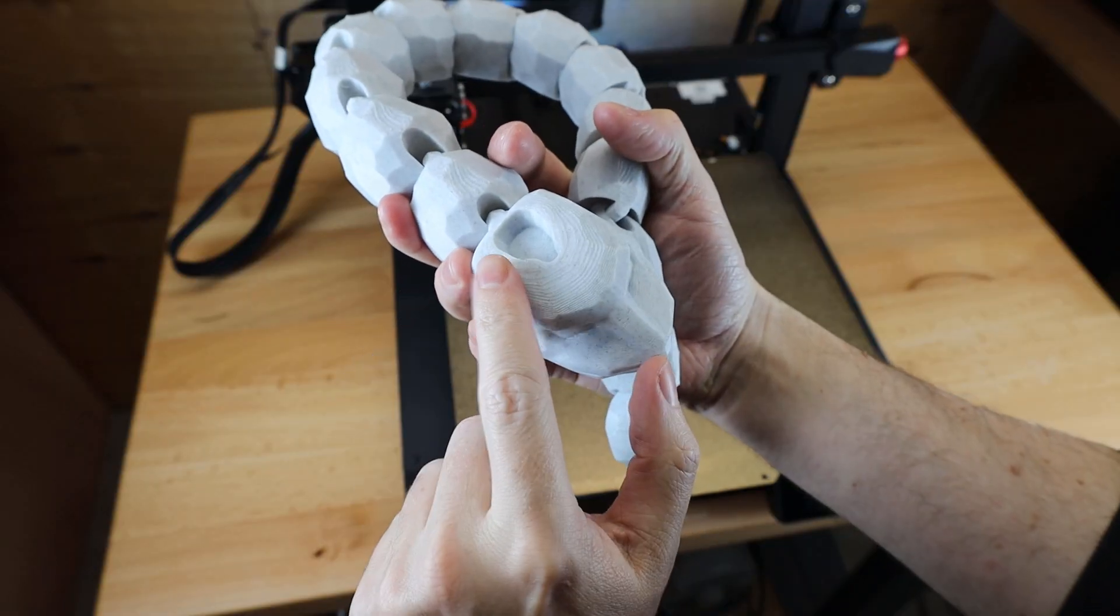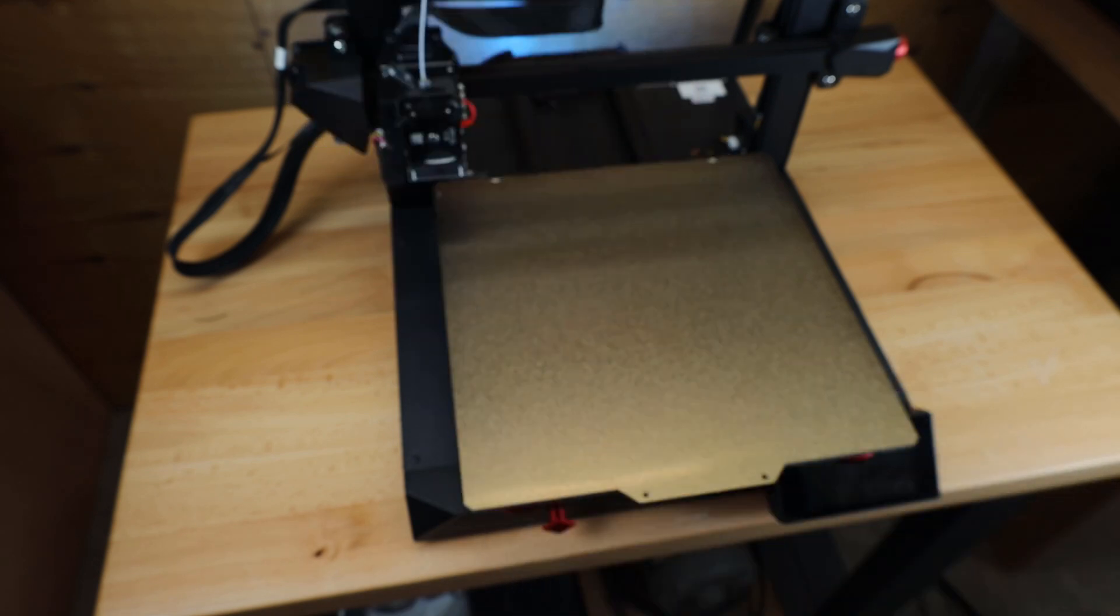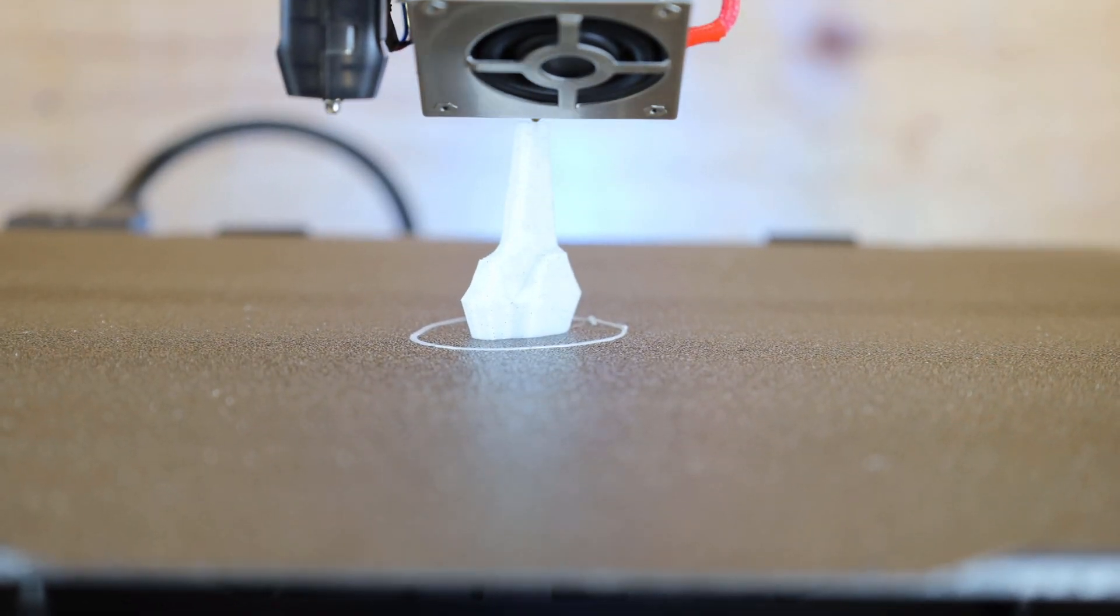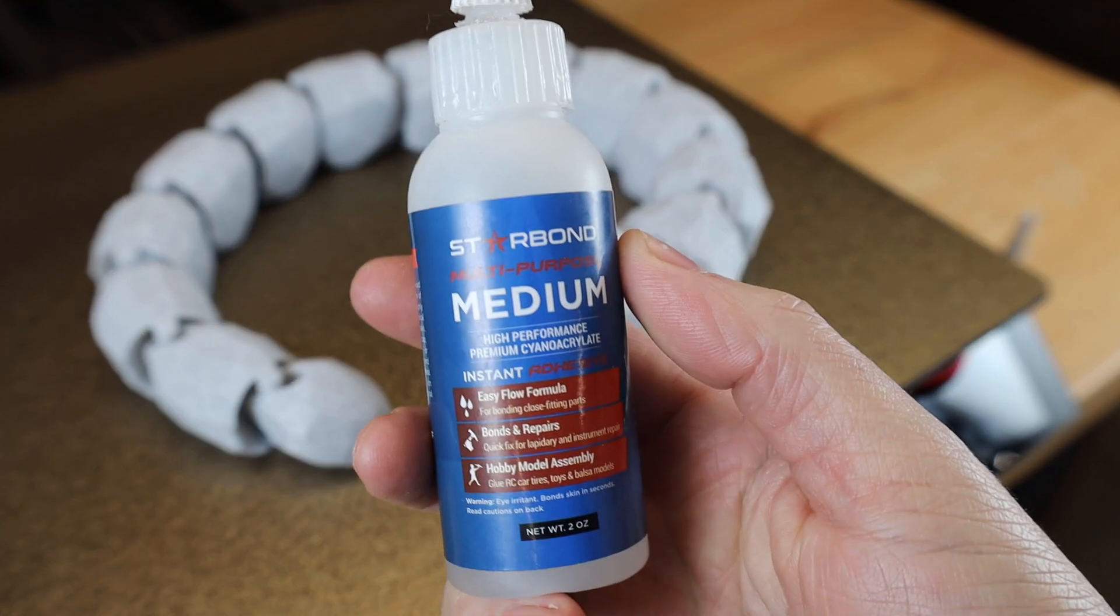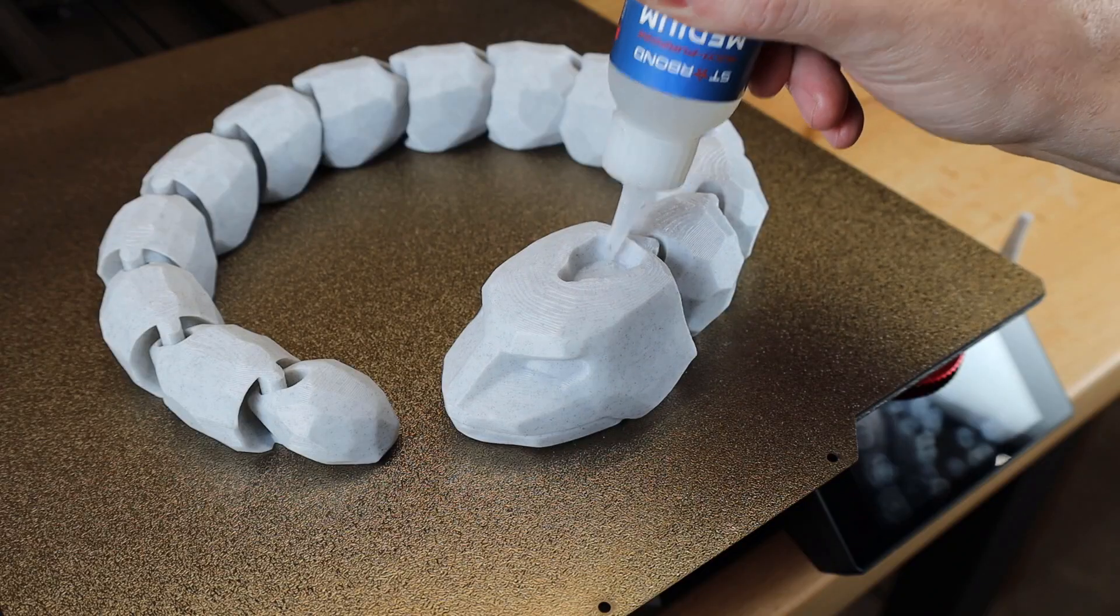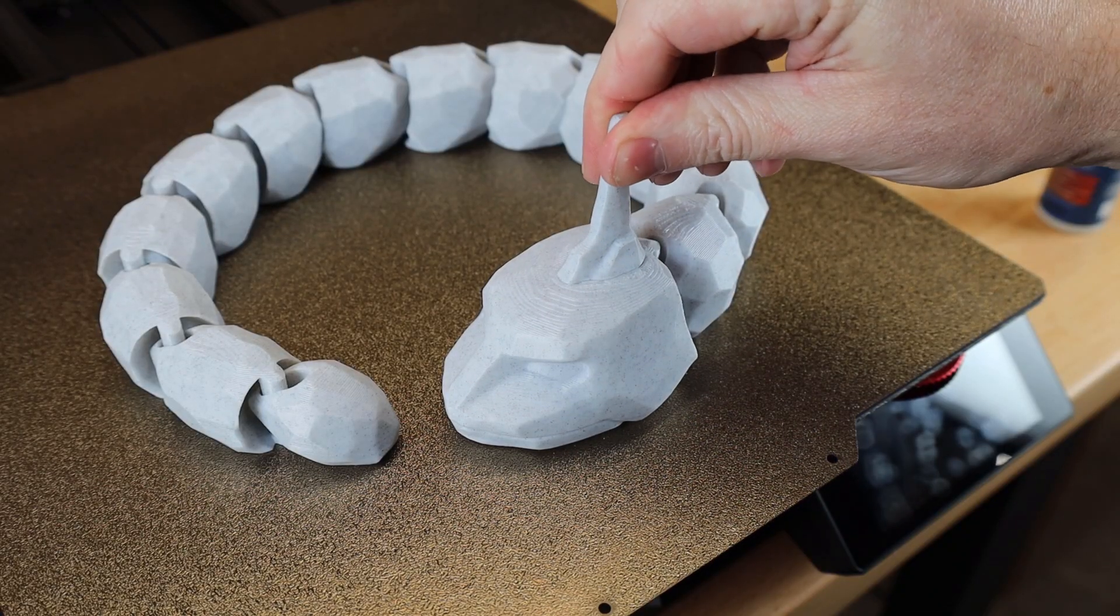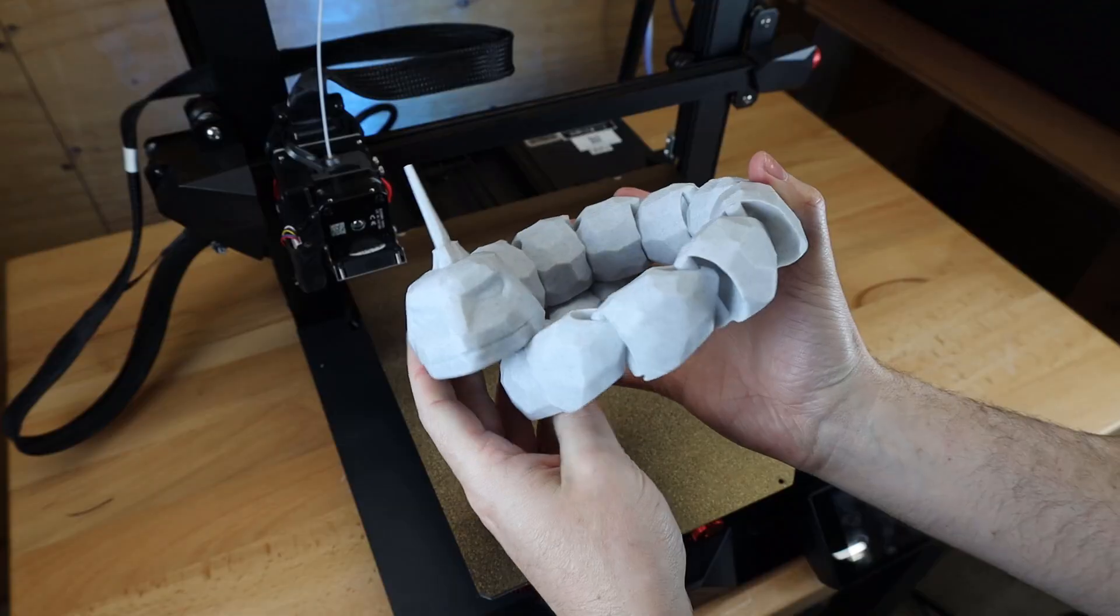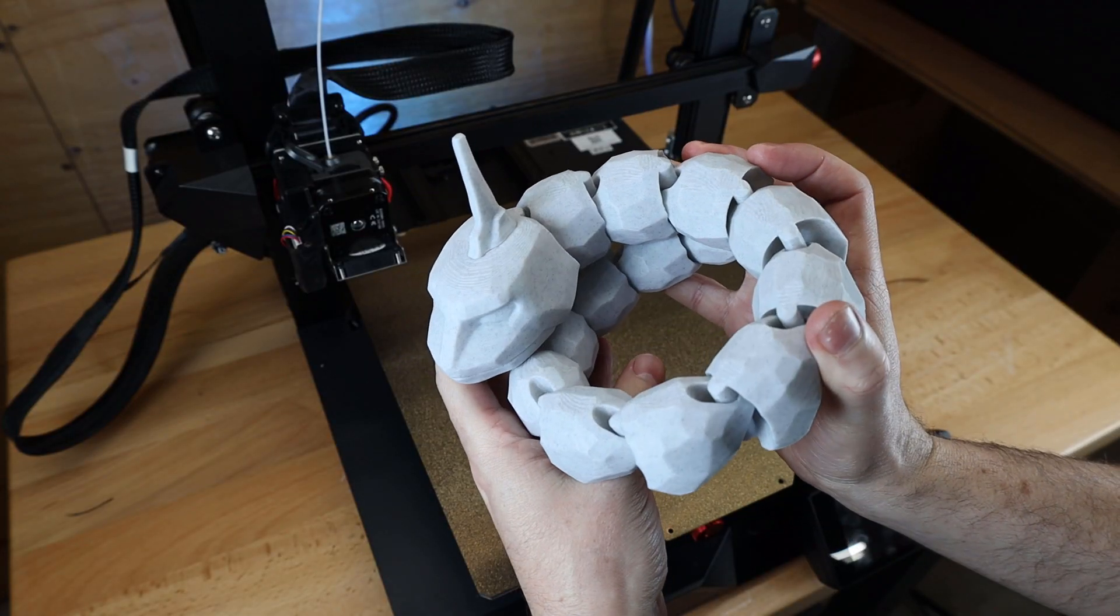So now to address the missing spike, I'm going to print one and glue it in place. And this only took about 30 minutes of print. I'm just going to use some super glue from Starbond, and then just kind of push it in place, and it should hold pretty good. There we go, it's all done, and it came out really nice.